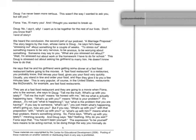Well, they are at a fast food restaurant and they are going to go to a movie when Fiona, who is the woman, she says to Doug, tell me the truth. What's up with you lately? Tell me the truth means be honest with me, tell me what is actually happening here. What's up with you means what is your problem?